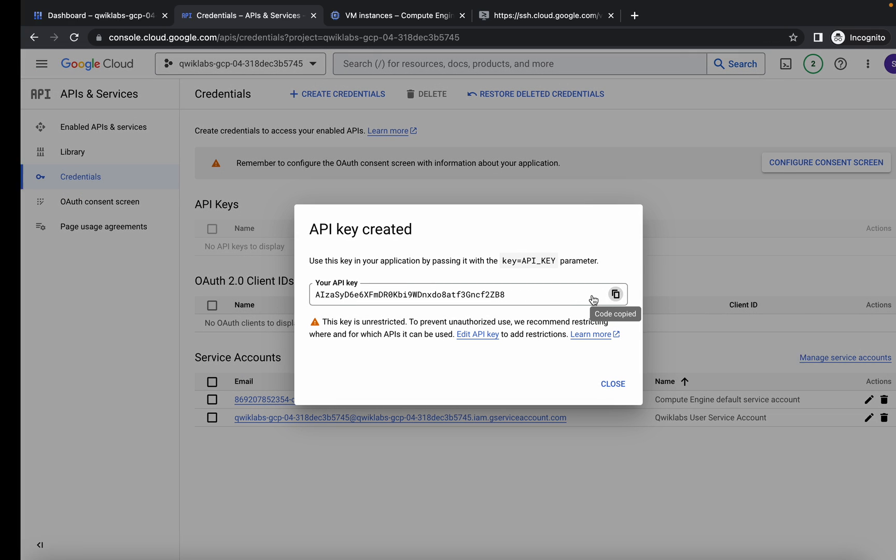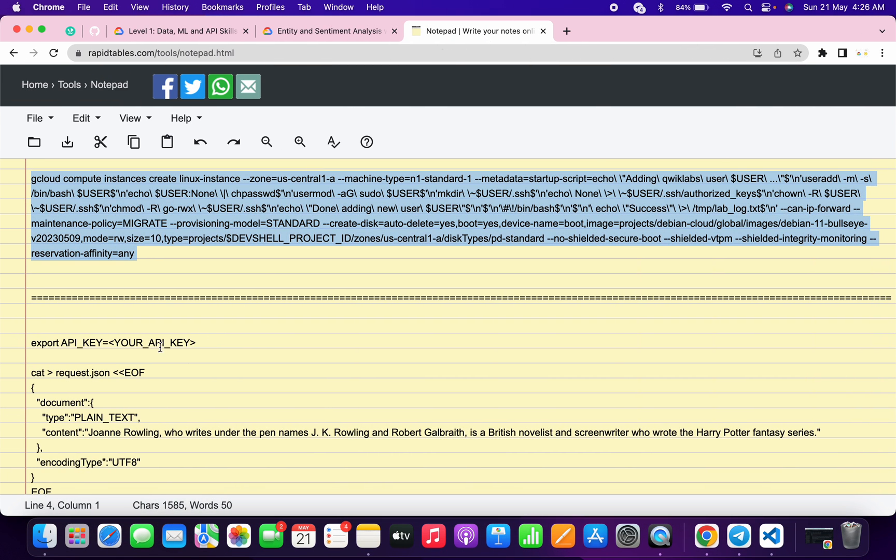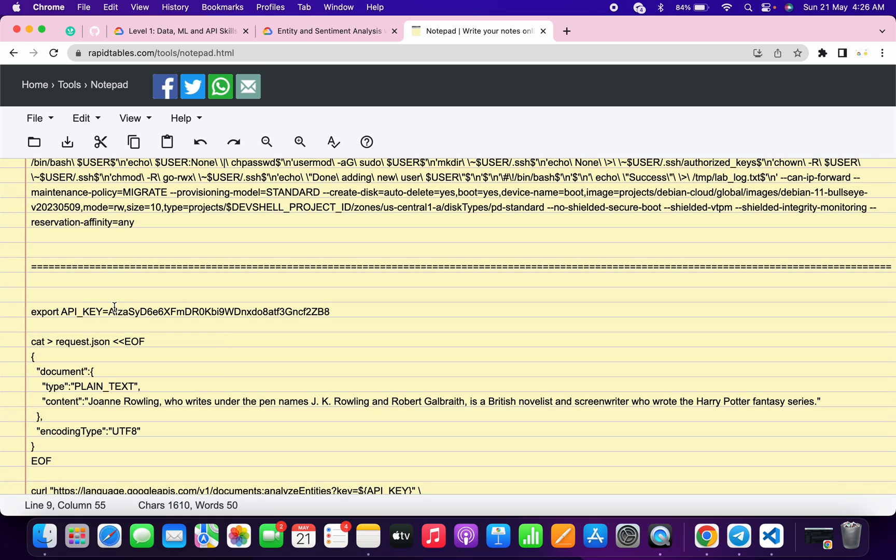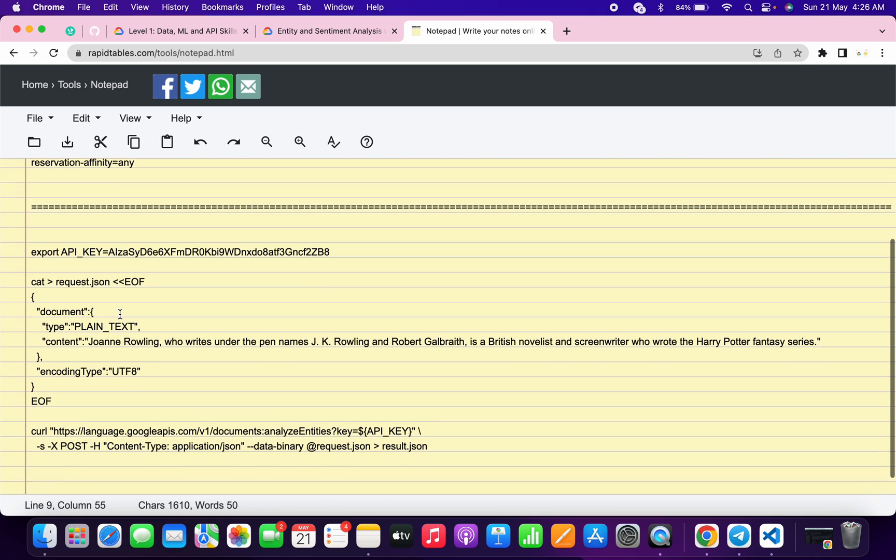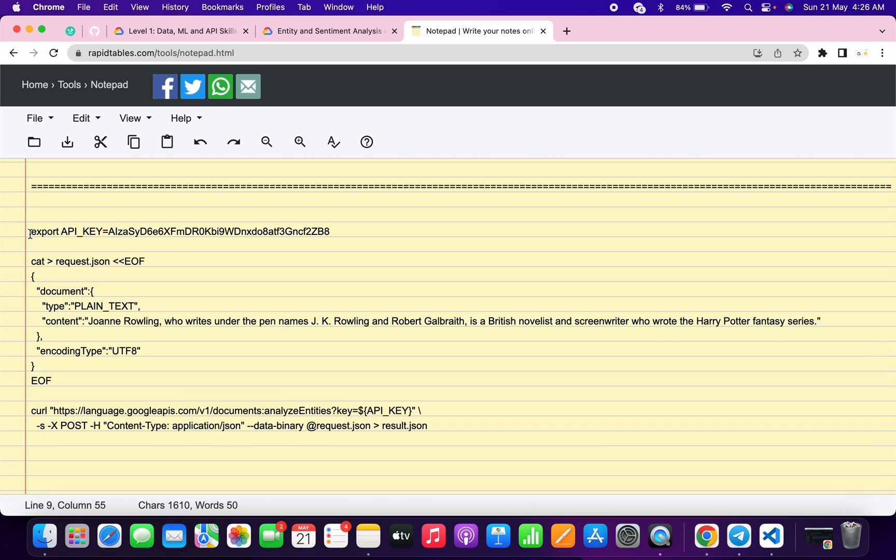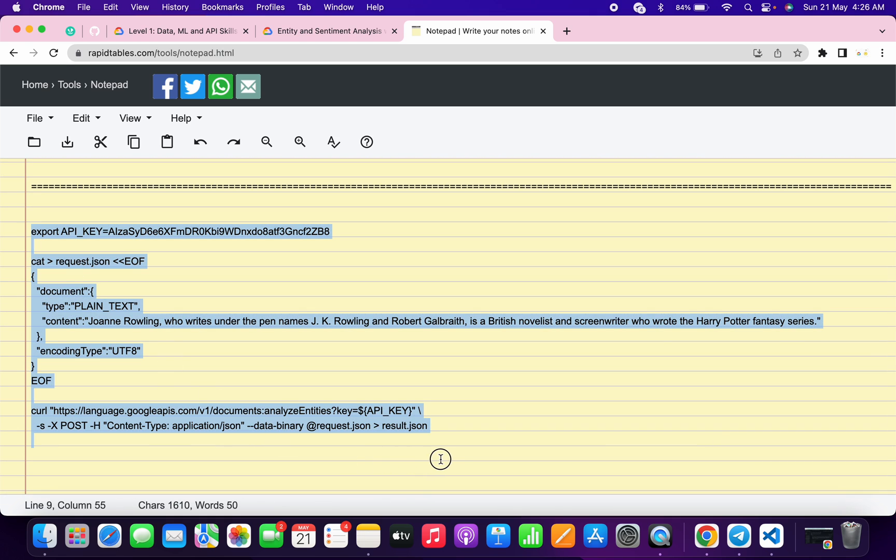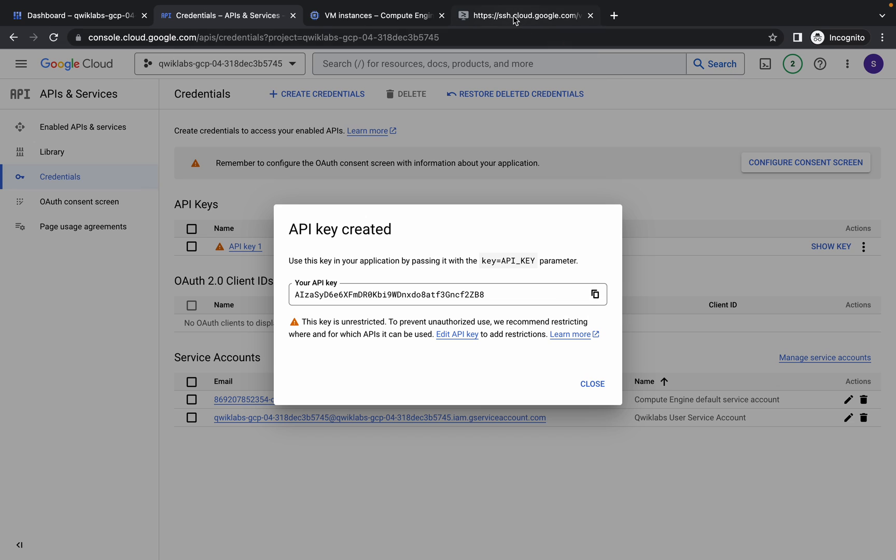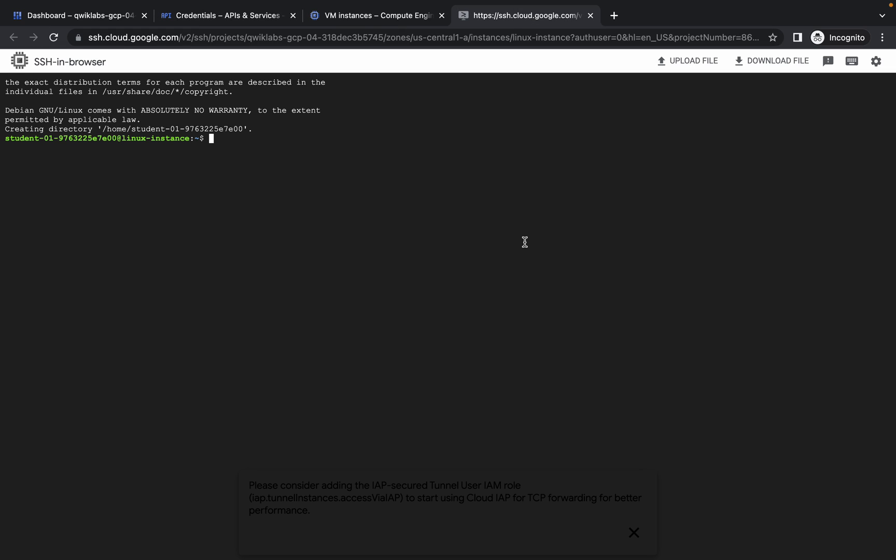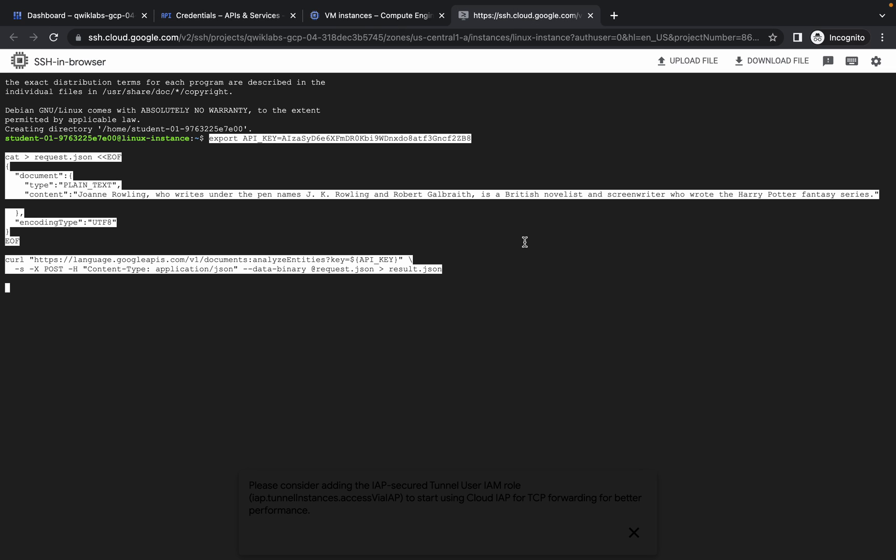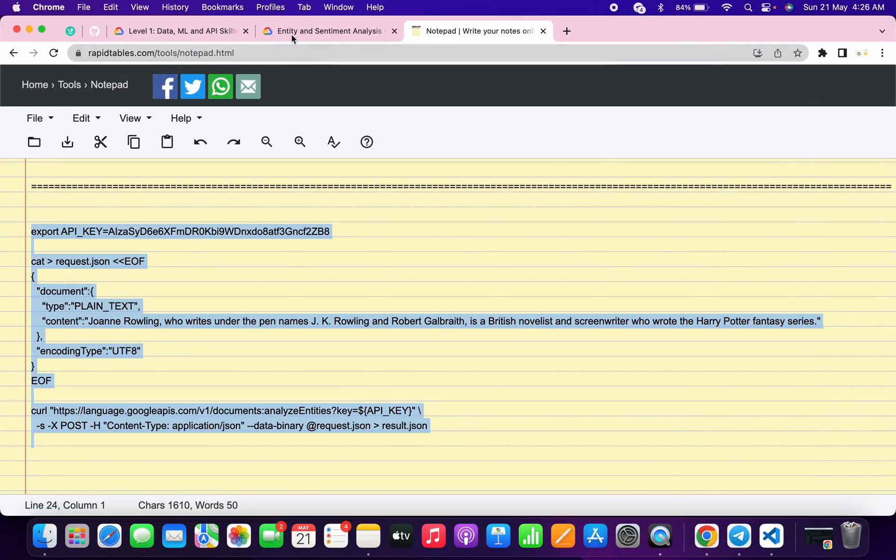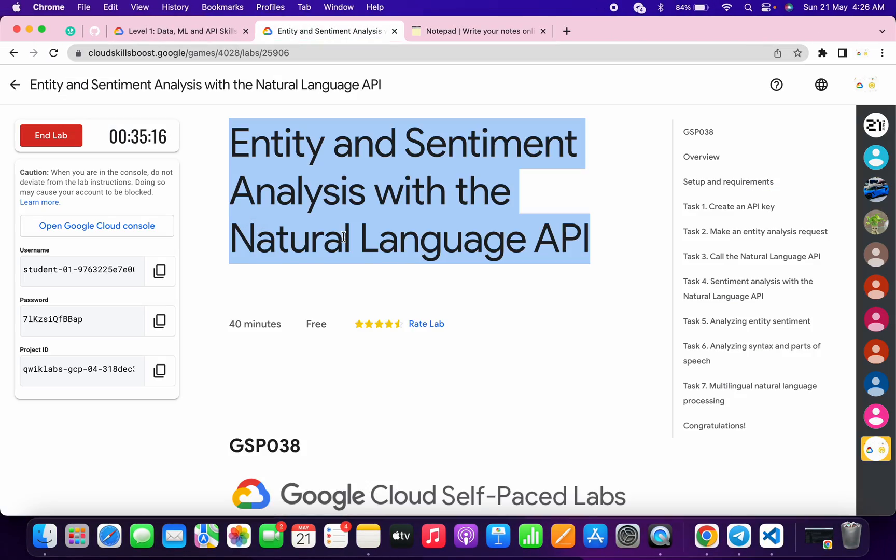Copy this API key, go back to your Notepad and replace with this. Make sure that after the equal sign there is no extra space. Now copy all this command. At the same time, go back to your SSH, run the command over here and hit Enter. And it's done. Now just go back to the lab instructions.